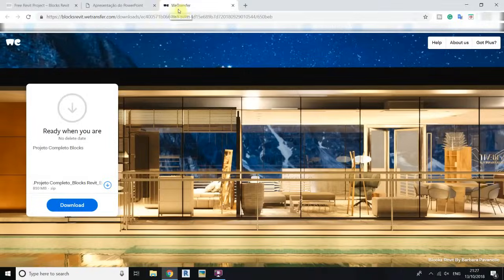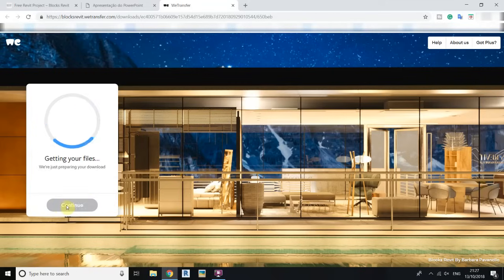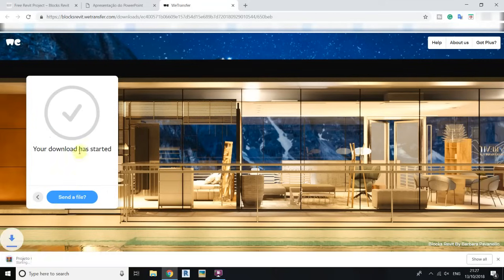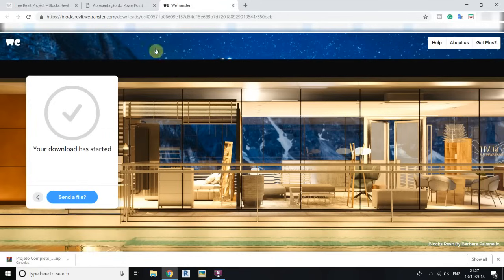It will take you to Vtransfer and you can see the download button there. The file is over 800 MB. If you are visiting for the first time you may need to agree to the terms of the website. Then just click on download and the project file will start downloading. I'll cancel here since I've already downloaded this project.